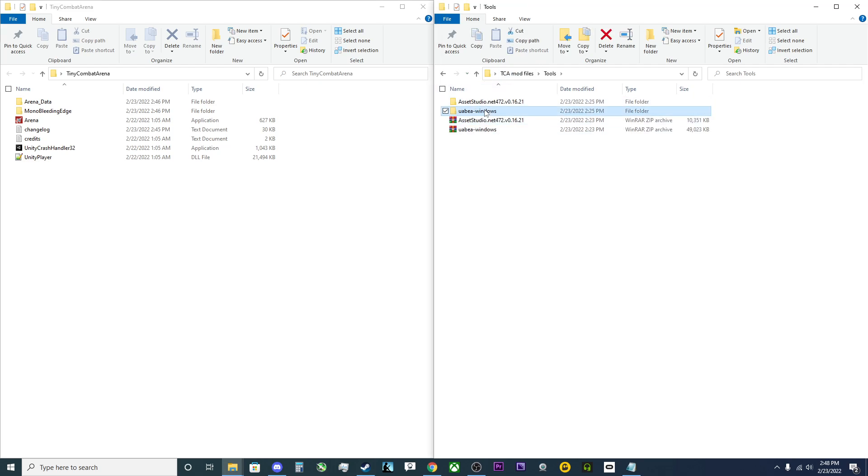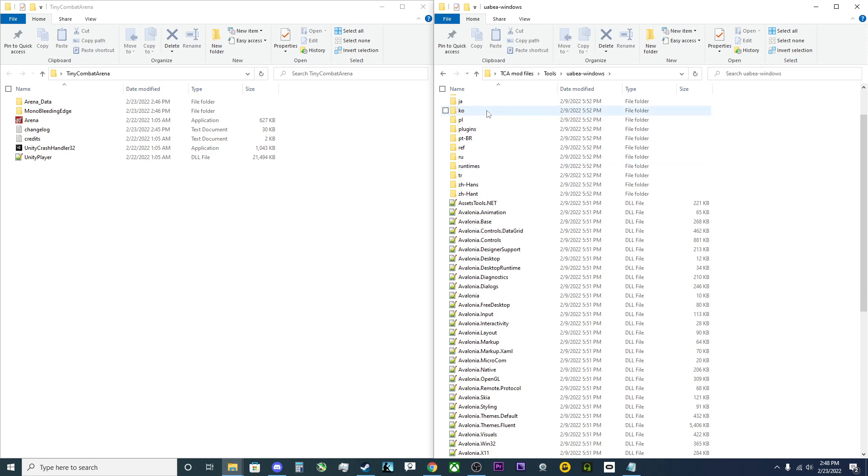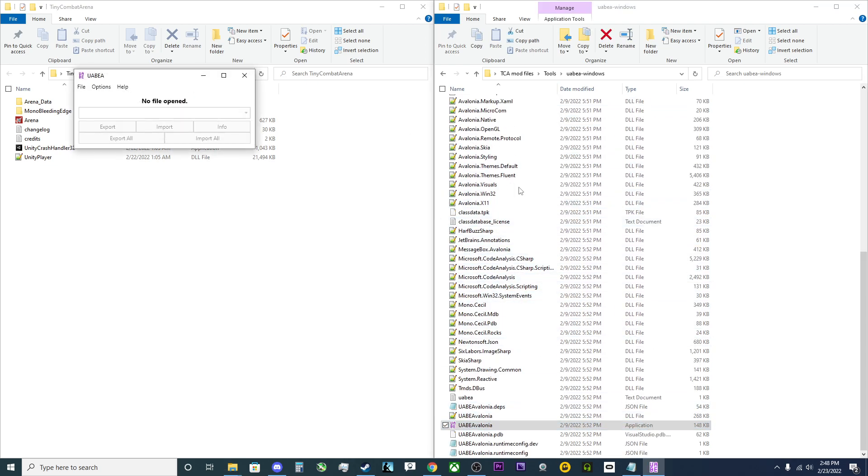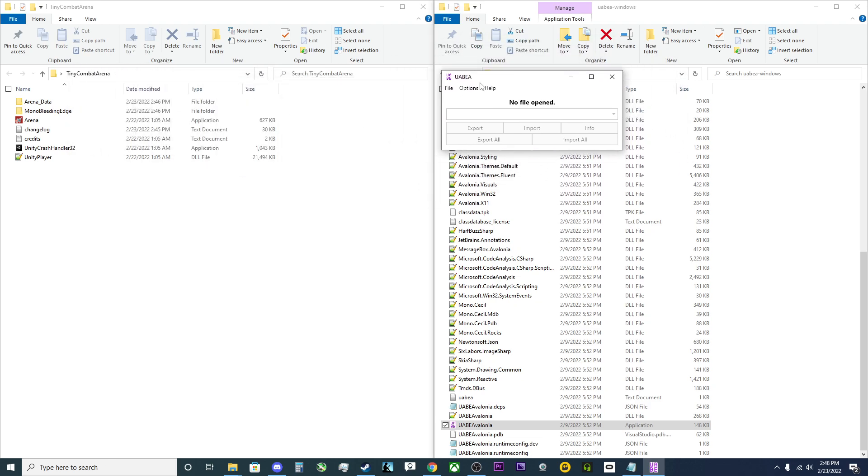In this case, UABEA. I'll just launch it. So, launch the application. You may need to also install Microsoft.net. So if you do, that's what you'll do there.